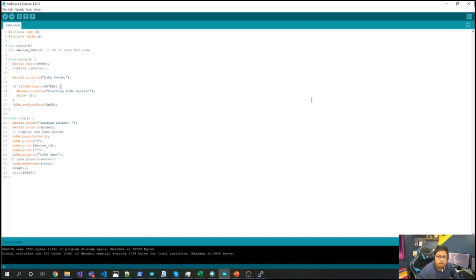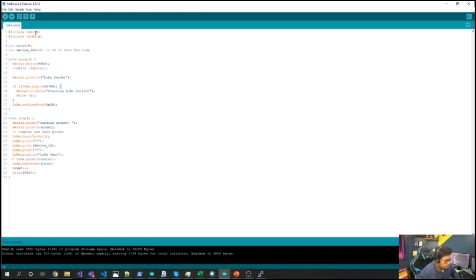To send your data packet from your LoRa end node to your LoRa gateway, we are going to program our Arduino device to interact with the LoRa shield and set the required packet data information. For sending the packet we are going to use two libraries: SPI.h, used for communication between the Arduino board and the LoRa shield, and LoRa.h.